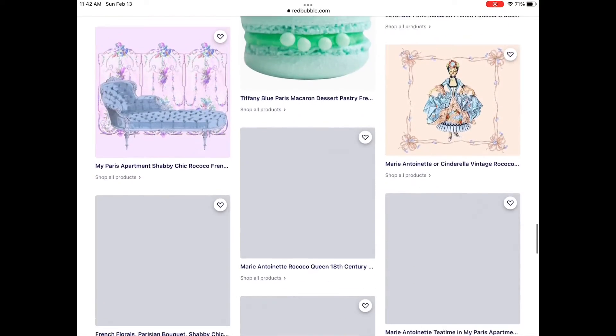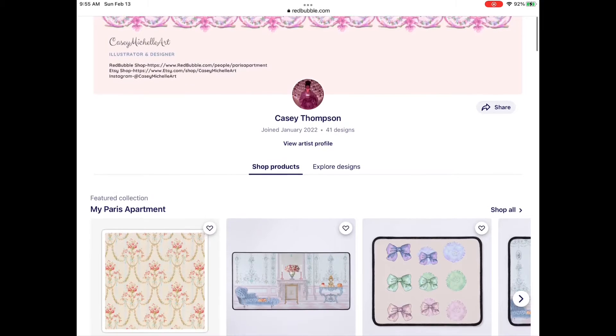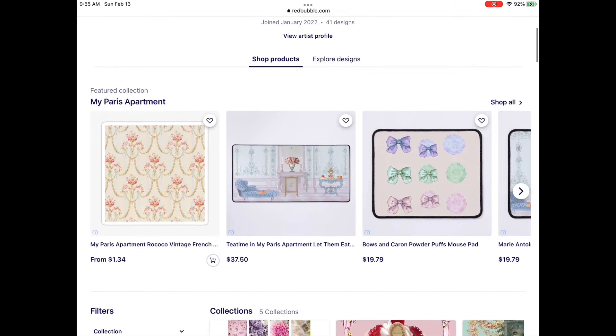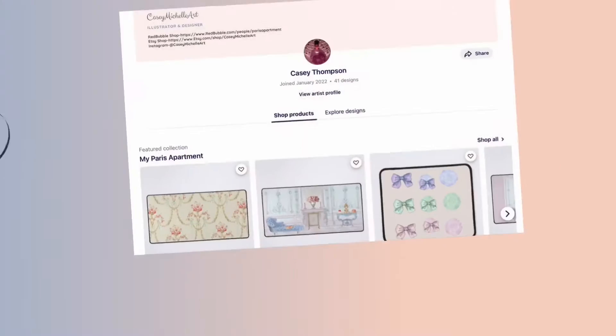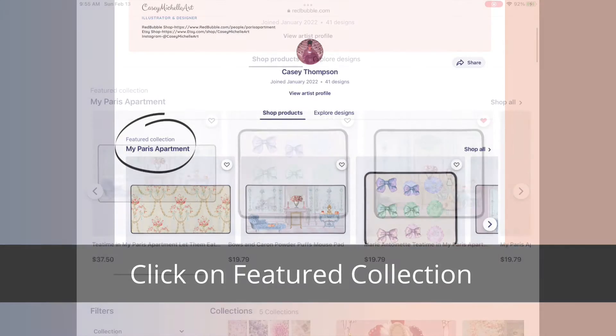Besides that, if you go to the main page, this is what you usually see first — the shop products — and you could click on the featured collection.